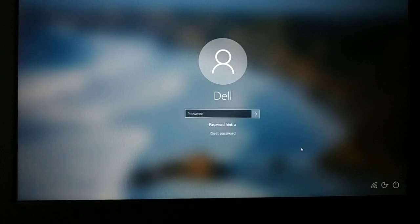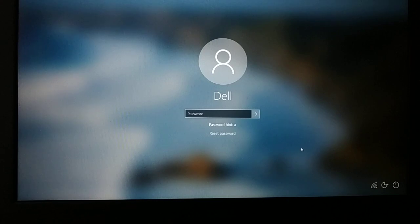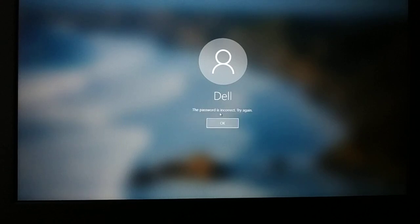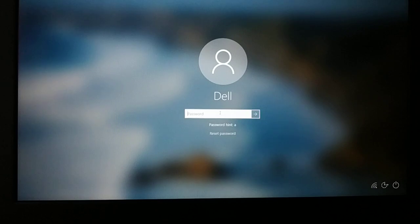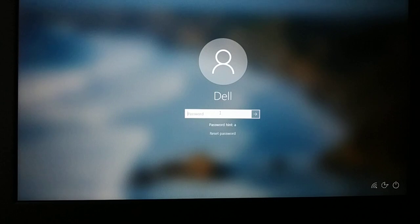Hello friends, I'm back again with another tutorial. In this tutorial, I'll show you how to reset your forgotten password for Windows 10. This is my Windows 10 PC — when I type a password and press enter, I get an incorrect password error. I'm not able to access the files on my PC and I have a lot of important files, so I need to access my PC.